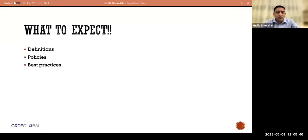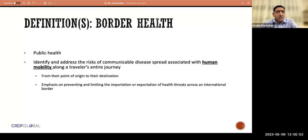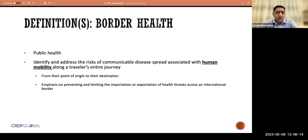I will introduce some definitions, policies, and best practices within the area of border health and population health and mobility. This came into sharper focus after the COVID crisis and what we witnessed in terms of population mobility, especially within developing countries — not being able to move, then having to move under restrictions and curfews, with limited resources to curb the epidemiological curve.